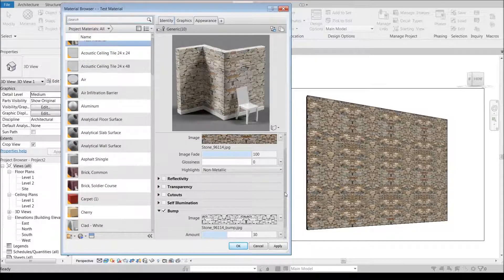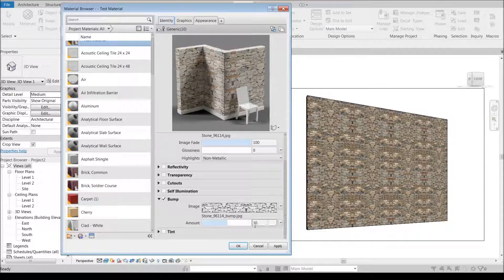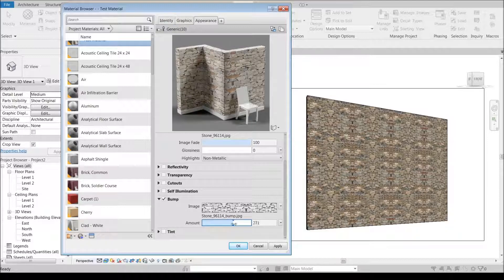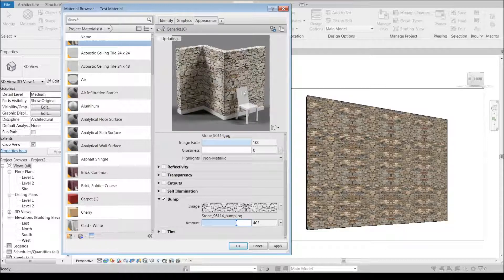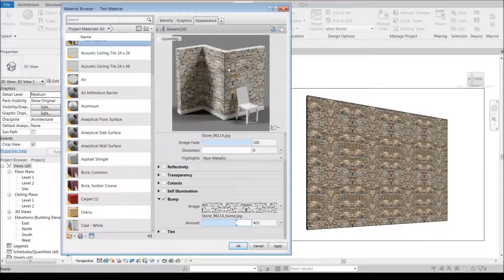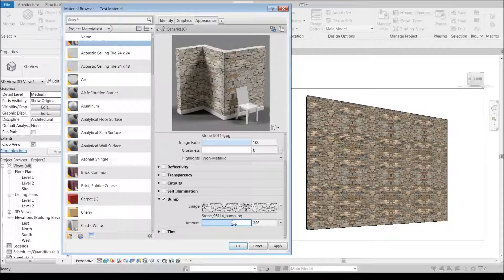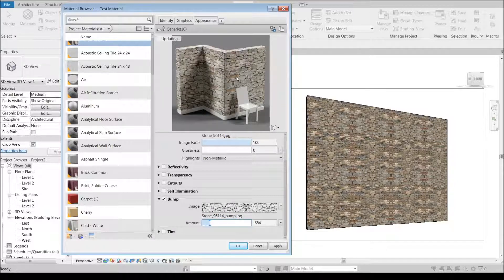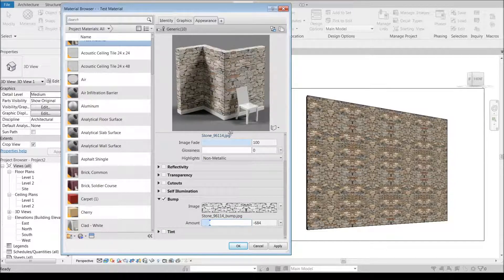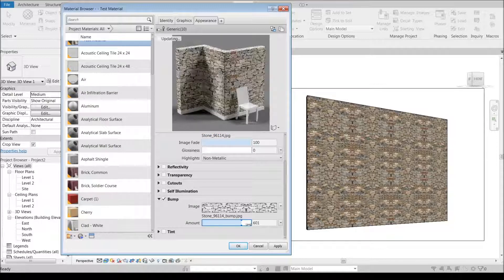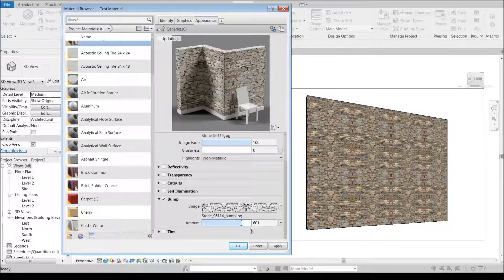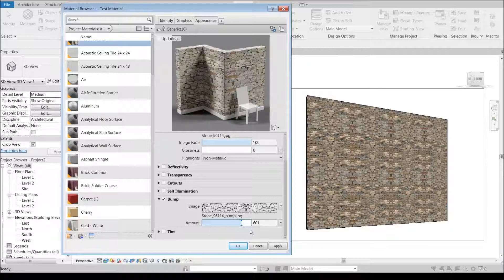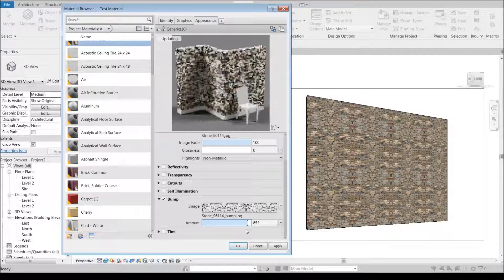Right now we're at 30. If I crank this up a whole bunch, you can tell it starts to get a little bit bumpier. If I crank this down a little bit, it's not too great. Let's say we go the other way and crank this up quite a bit.